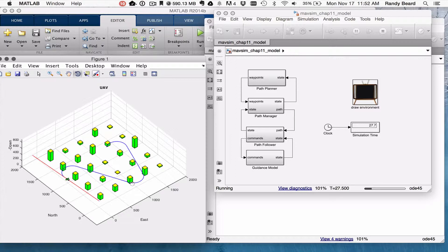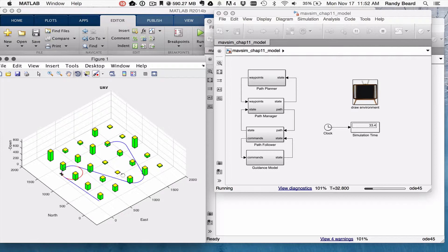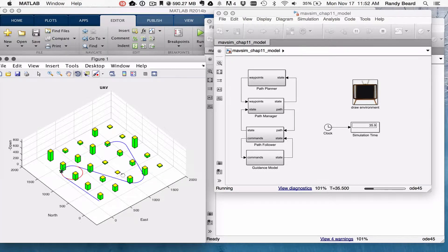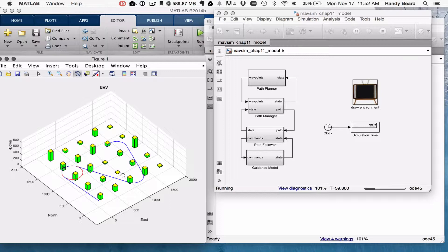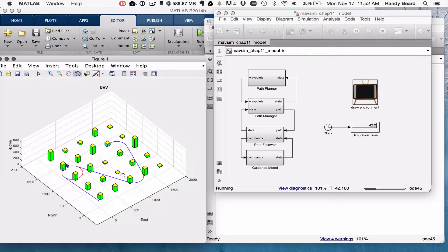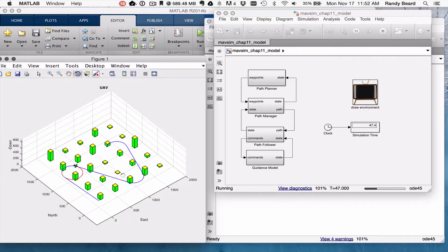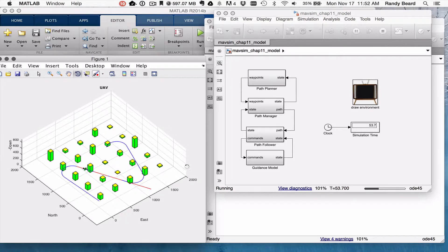And with the Dubin's Path you need to get switching to the circular orbit and then back to the straight line path. And I'll just let this run for a minute. And it's right now running painfully slow.